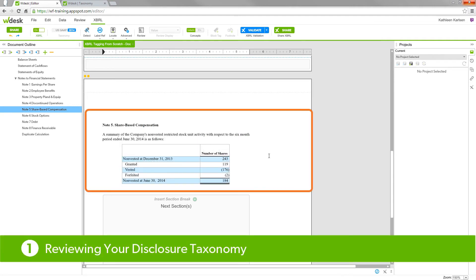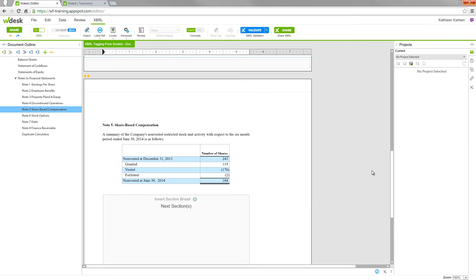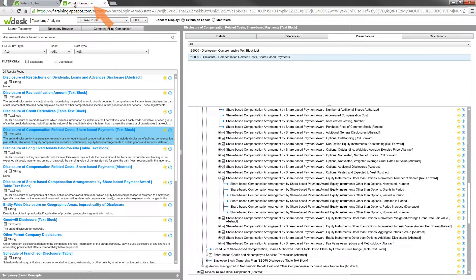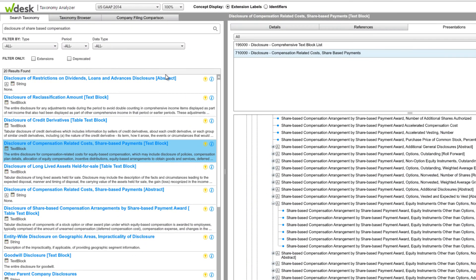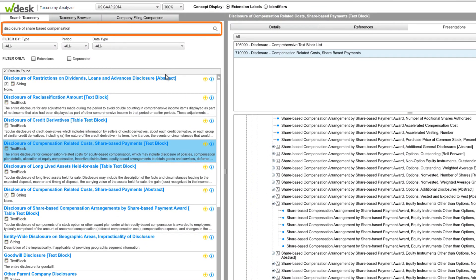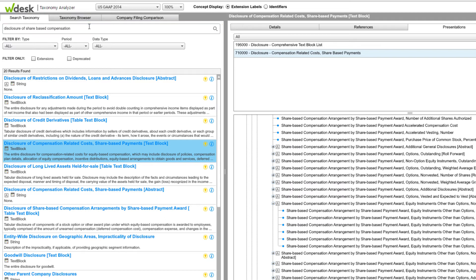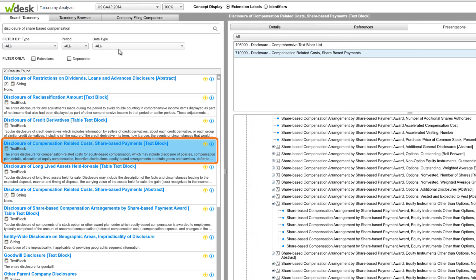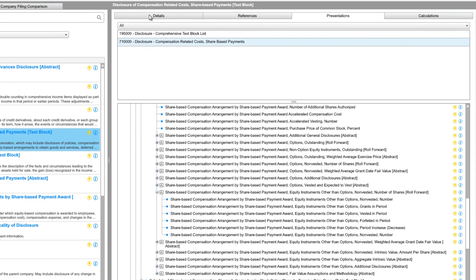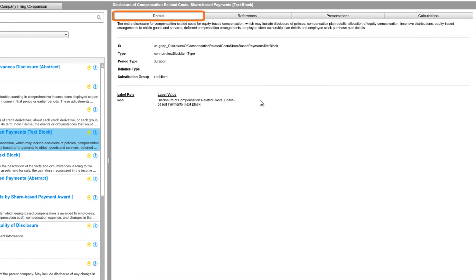Here we have a short example of a new, untagged share-based compensation note. The first step when tagging a new note is to read and understand the note. Then you'll want to review the disclosure taxonomy. Here I've preloaded the taxonomy analyzer with a search for disclosure of share-based compensation. From the disclosure of compensation-related costs share-based payment text block, I've chosen the information icon. This indicates that this is probably something we can use for our Level 1 tag.